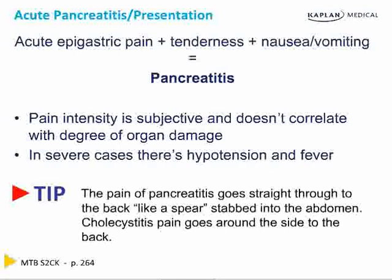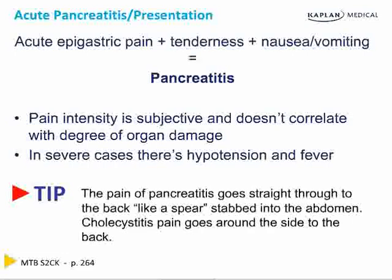One little tip: when patients describe the pain, they say it goes straight back through into their back like a spear being stabbed into their abdomen. Do not confuse this with cholecystitis — cholecystitis pain goes around the side into the back. The only other pain that radiates into the back, described as tearing or ripping, is acute aortic dissection.